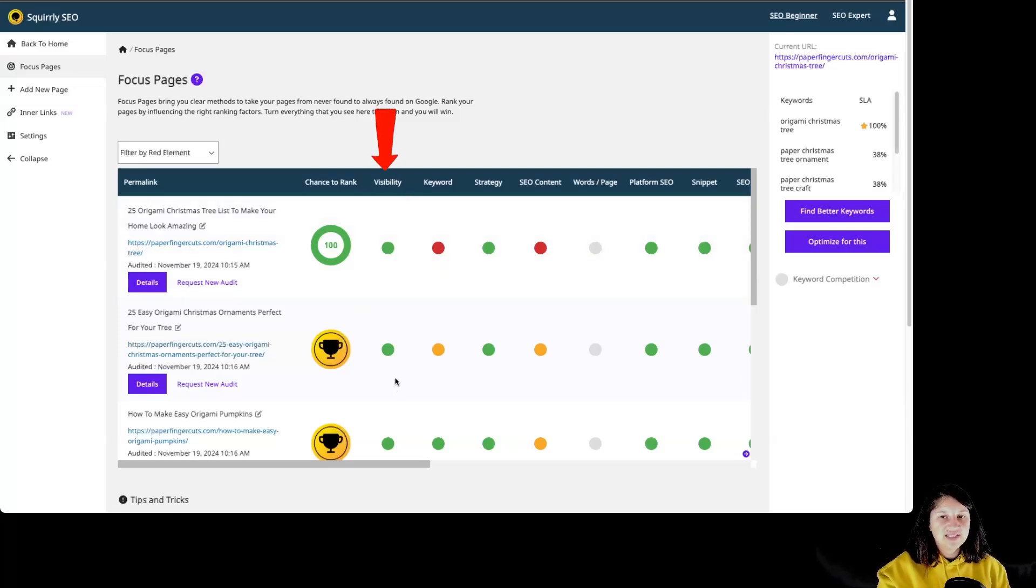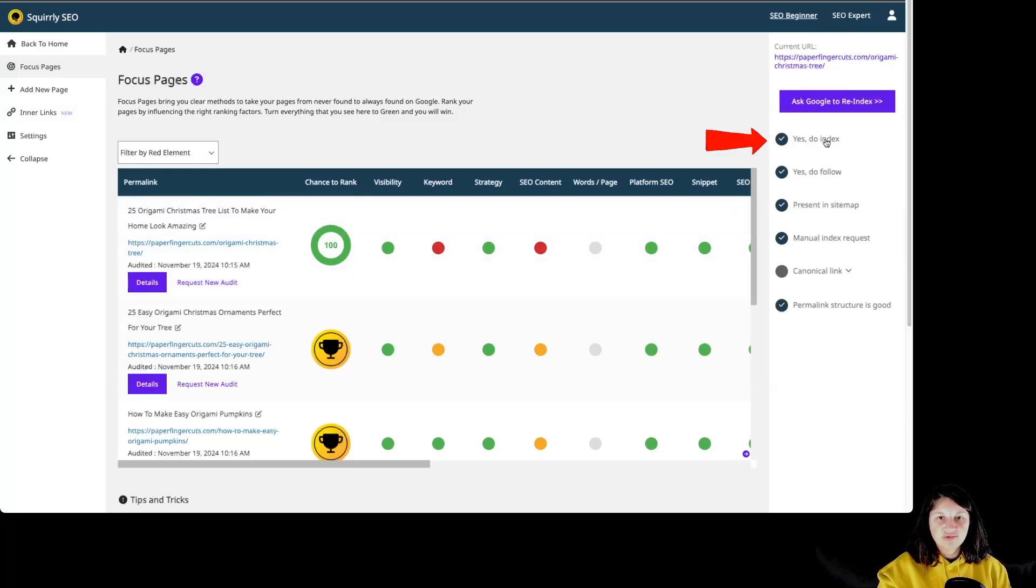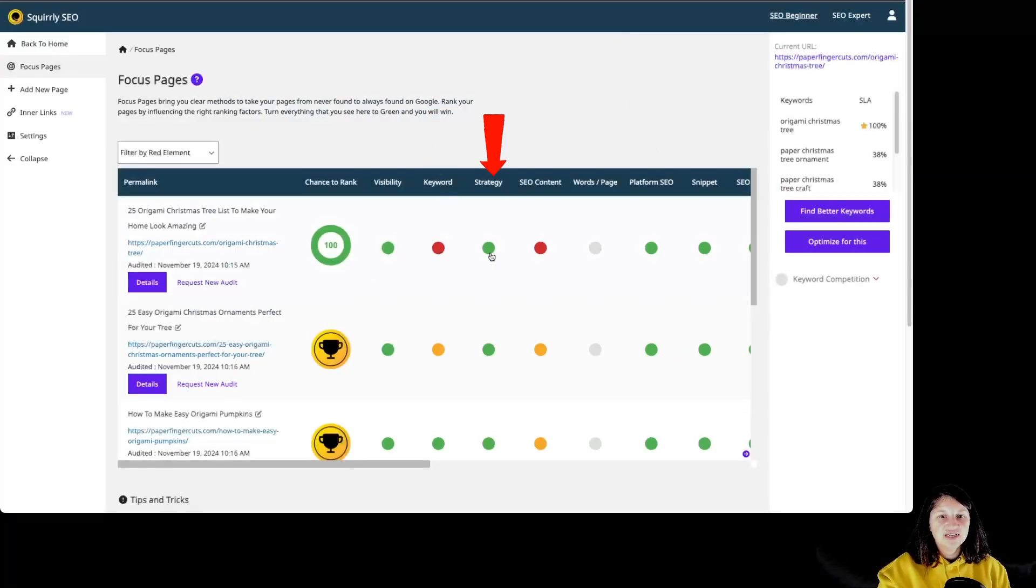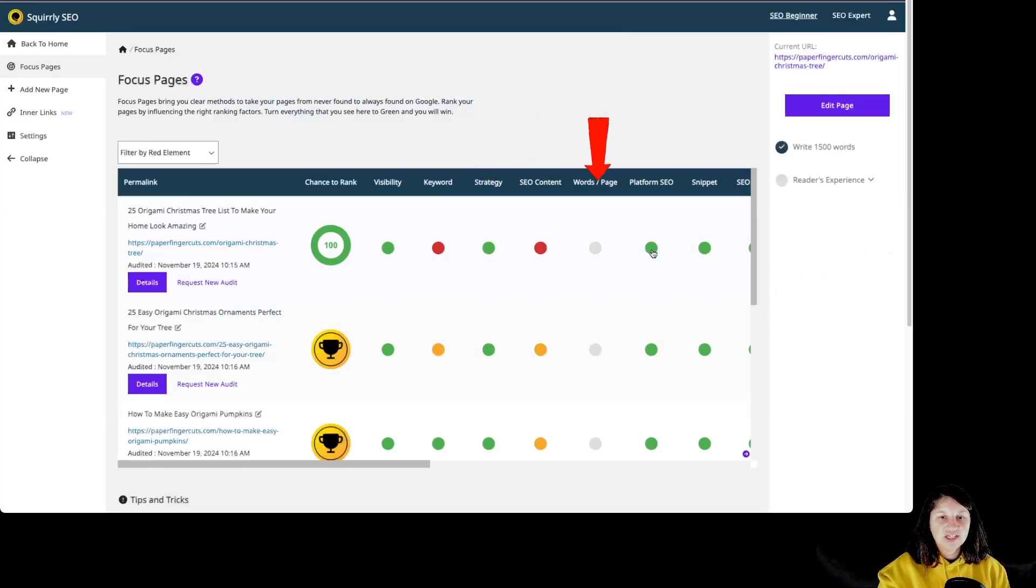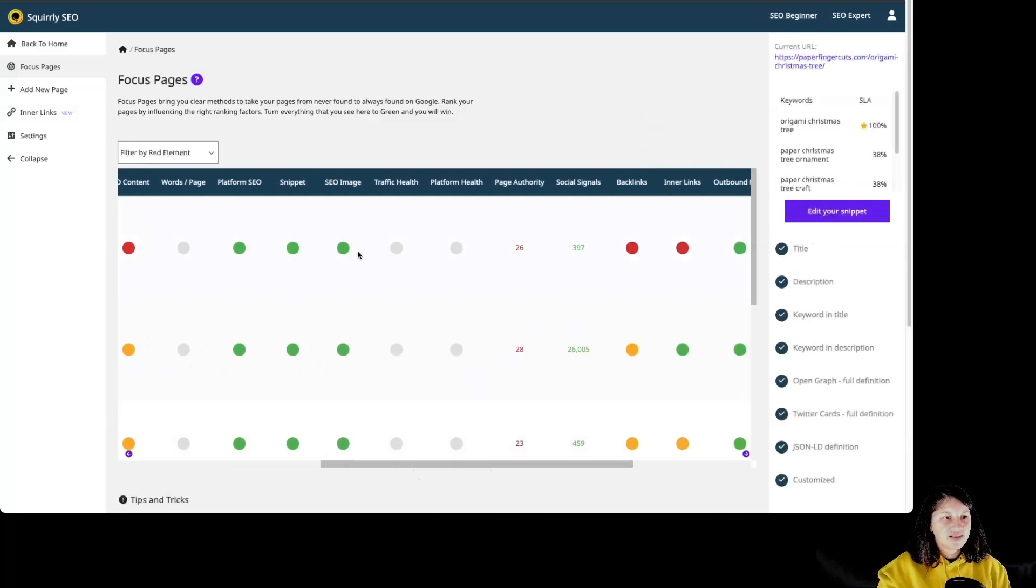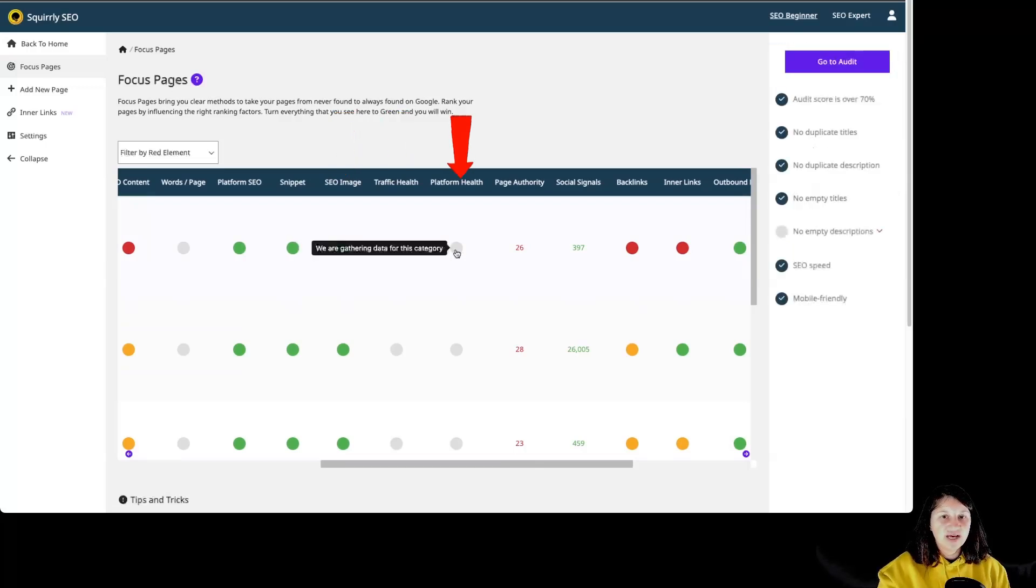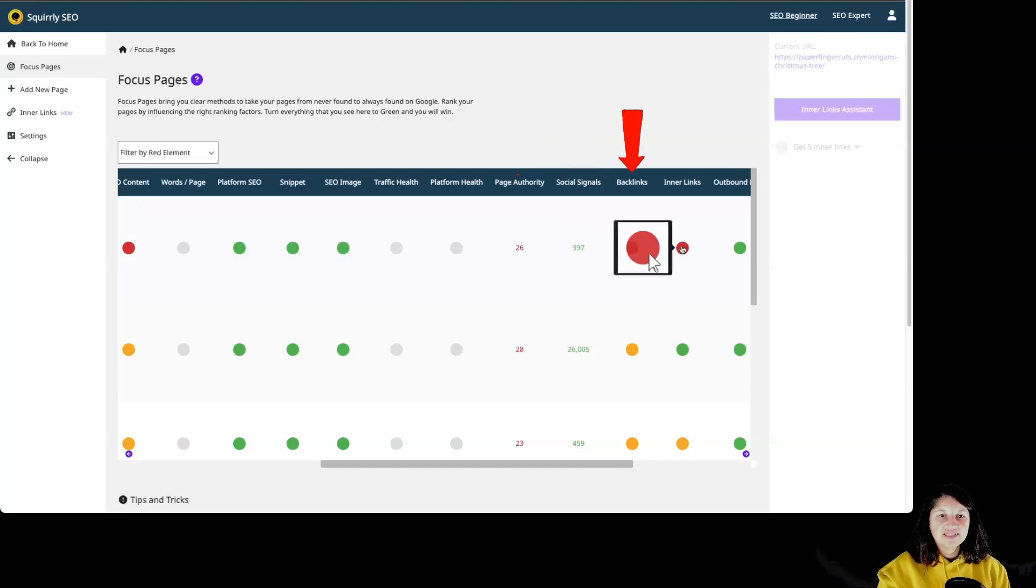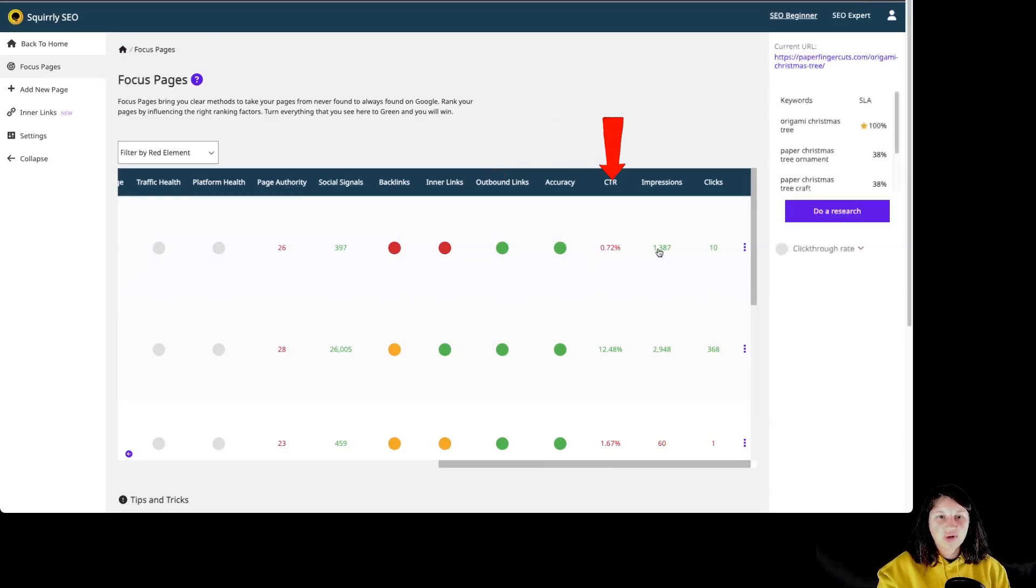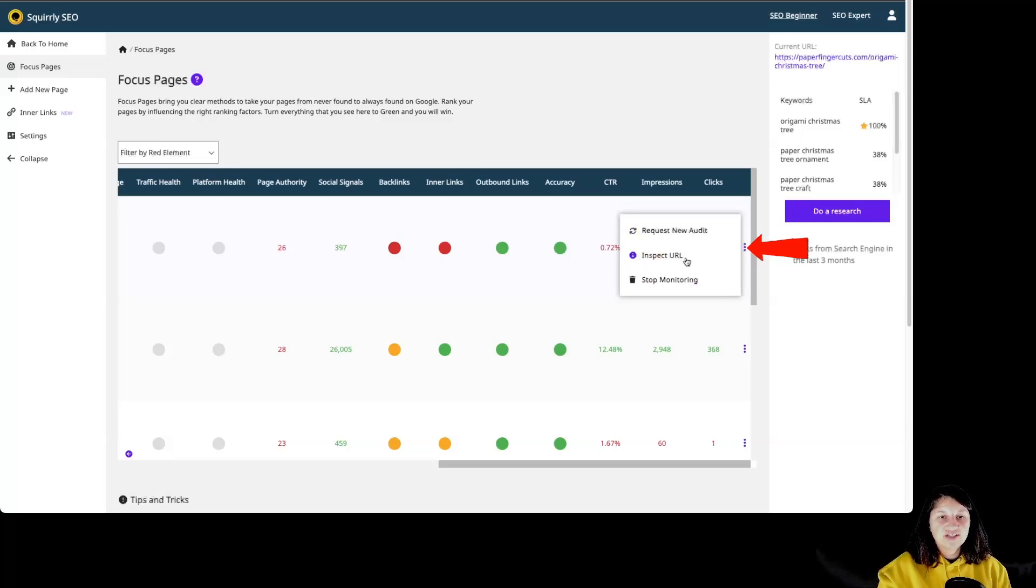Then we have visibility. If we are clicking on the dot over here, we can see the task on the right side for this particular category. If we want to learn more about those tasks, we simply have to click on it and we have more details for that particular task. Then we have keyword, strategy, SEO content, words per page, platform SEO, snippet, SEO image, traffic health, platform health, page authority, social signals, backlinks, inner links, outbound links, accuracy, click-through rate, impressions, clicks. And then we have those three dots at the end of the focus page where we can request a new audit for the focus page. We can inspect the URL or we can stop monitoring this particular focus page.